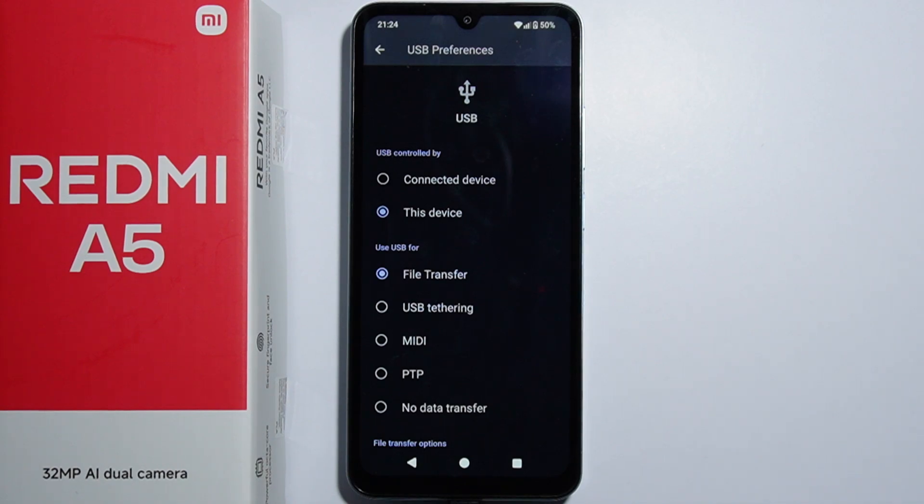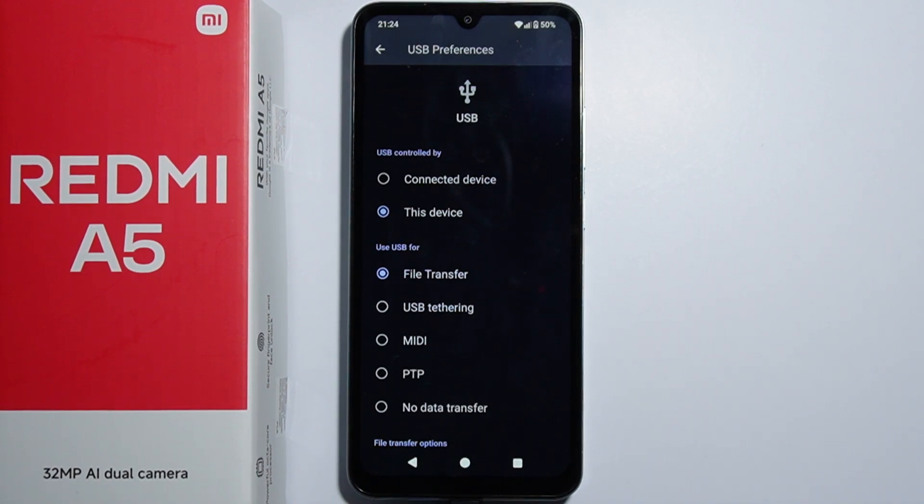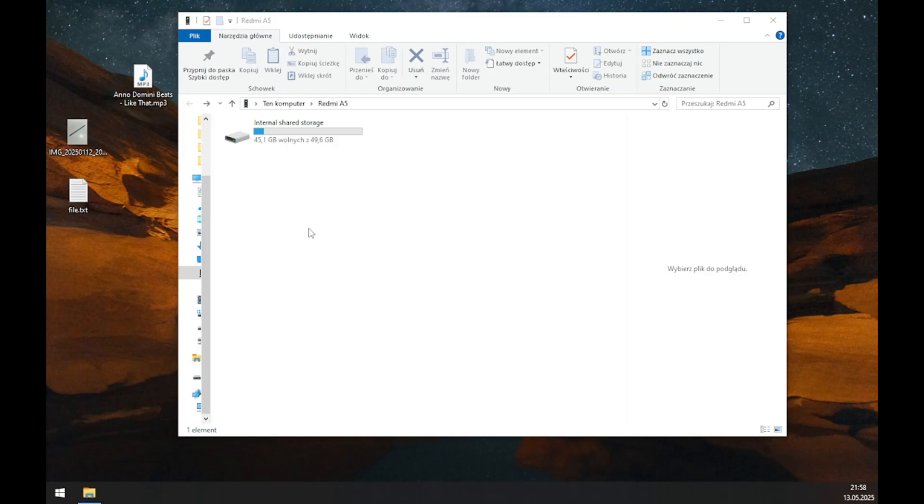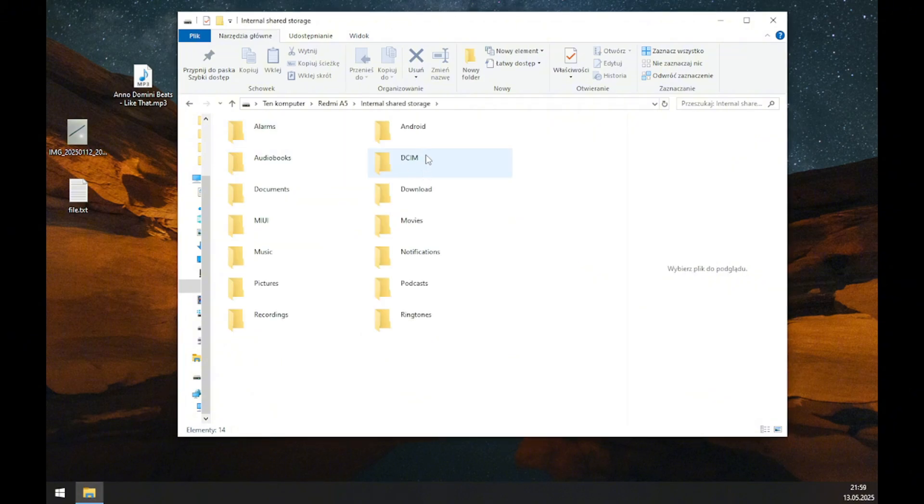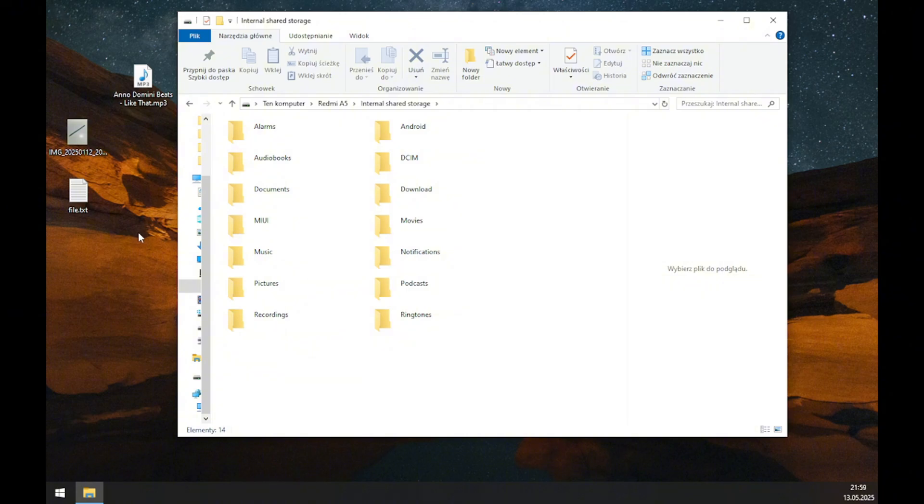Moving to the computer view, here is the internal storage of the Redmi A5. Simply go into this storage where you can find different types of folders.